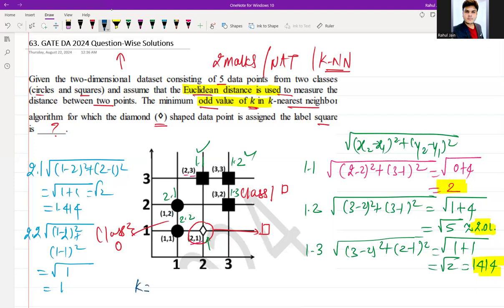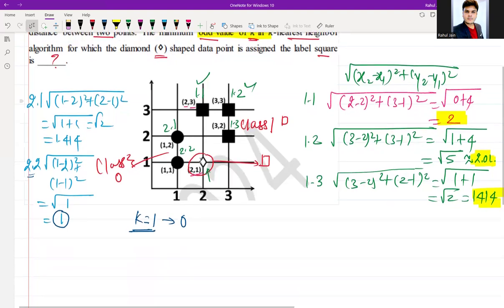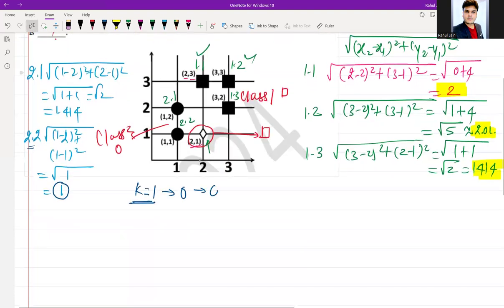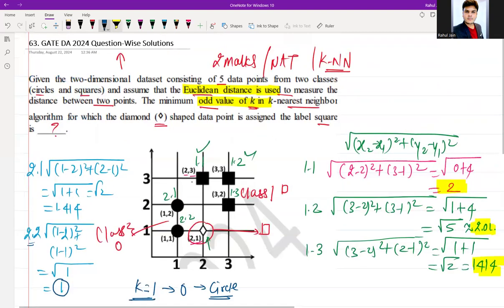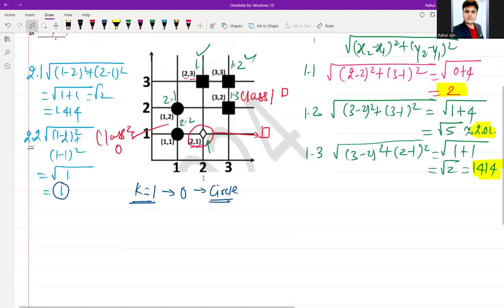If we choose k = 1, the nearest neighbor distance is 1, which belongs to class 2 (circle). So with k = 1, the diamond would be assigned the label 'circle'. But we want it assigned as 'square', so k = 1 is not suitable. Let's increase the value to the next odd number.